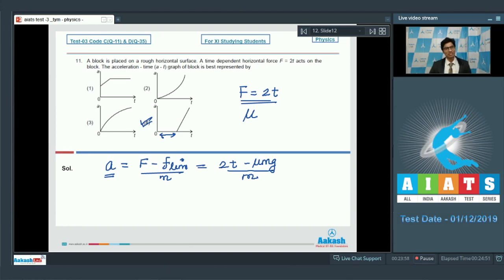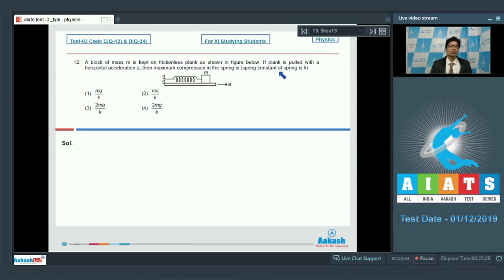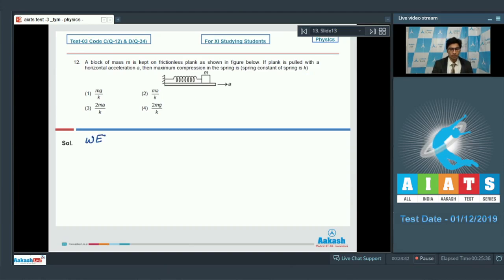Question number 12 says a block of mass m is kept on a frictionless plank as shown in the figure. If the plank is pulled with a horizontal acceleration a, the maximum compression in the spring is to be found. The spring constant is k. We can solve this using the work-energy theorem in the frame of the plank.